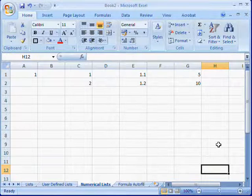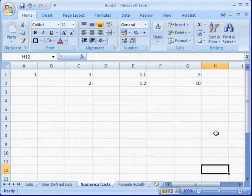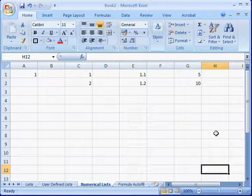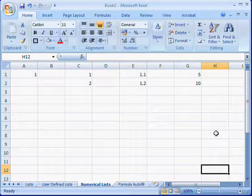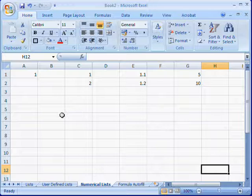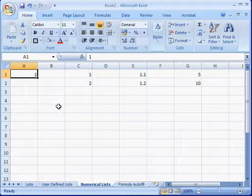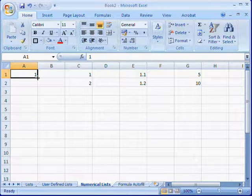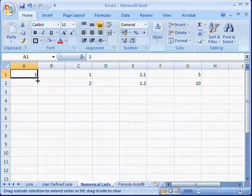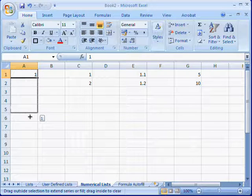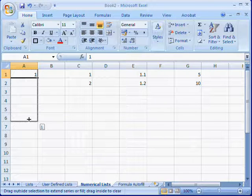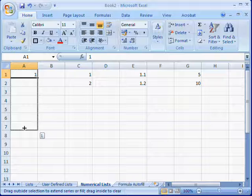When working with numbers, you need to define the increments in which the sequence should increase. For example, if you select a single number and go through the autofill click and drag process, you'll see that it just copies the number and inserts that into the cells.